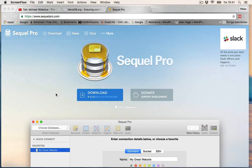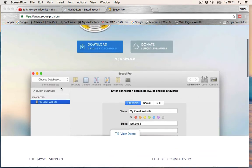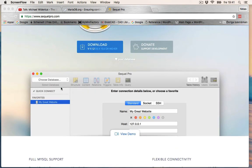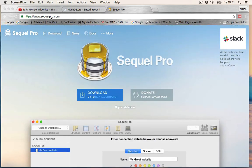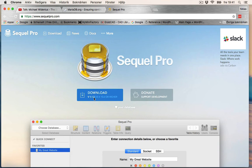In this video, I'm going to install SQL Pro, which is a very popular program to work with your databases. So let's head on to SQL Pro and hit Download.